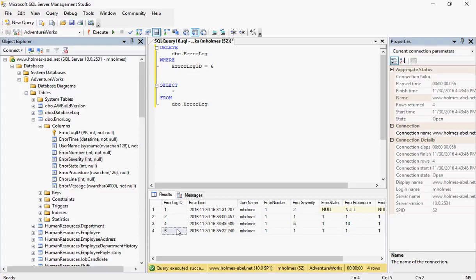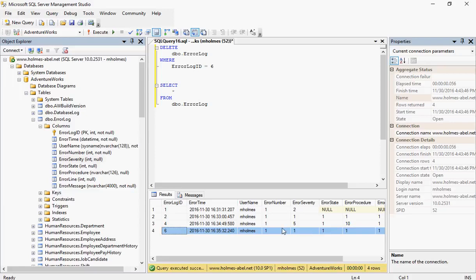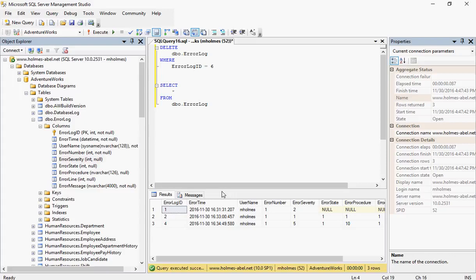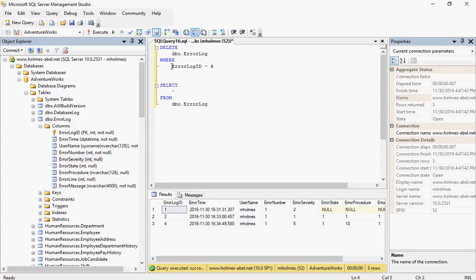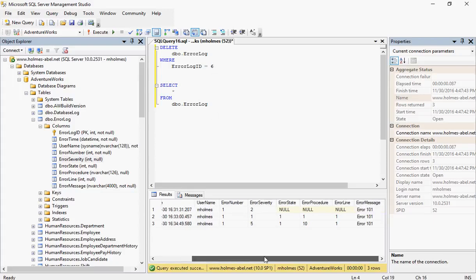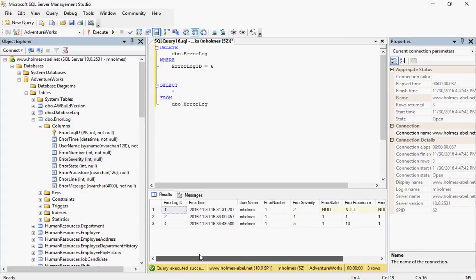So I'm looking for record six. This is the record that will be removed. I'm going to go ahead and execute. Now that I've redone my SELECT statement, we can see that this record has been removed.